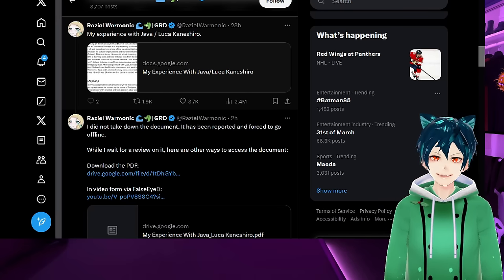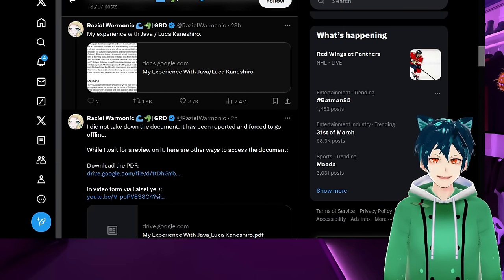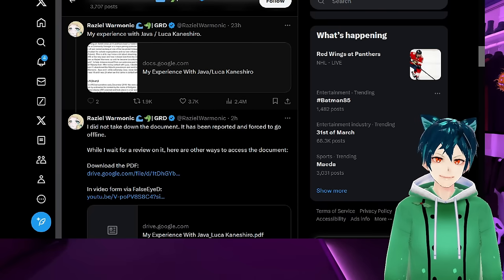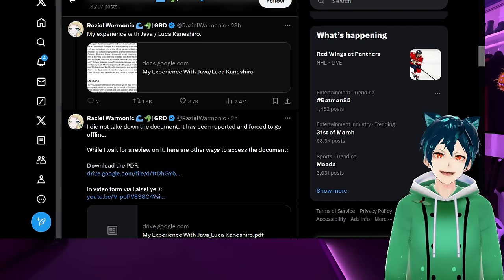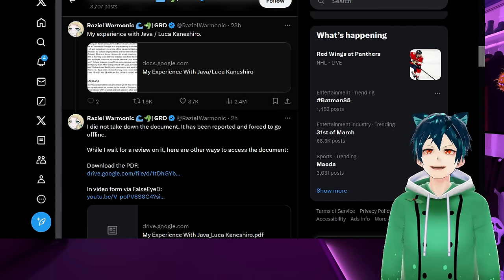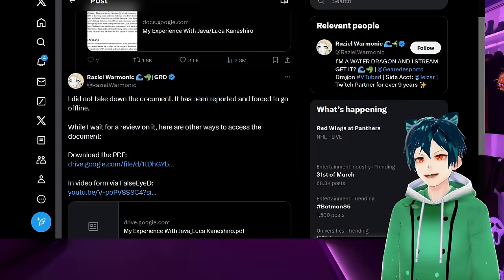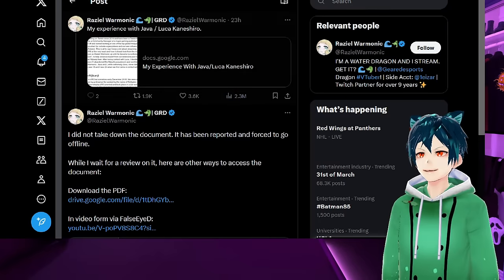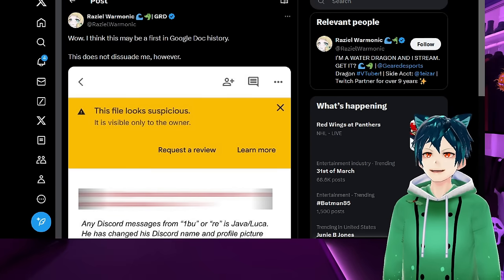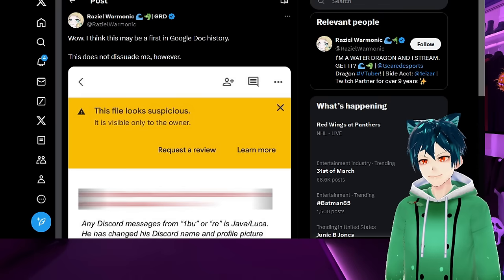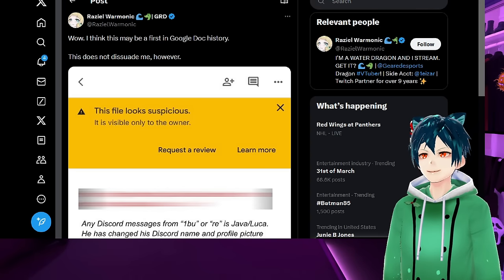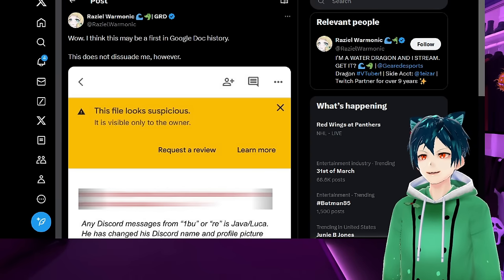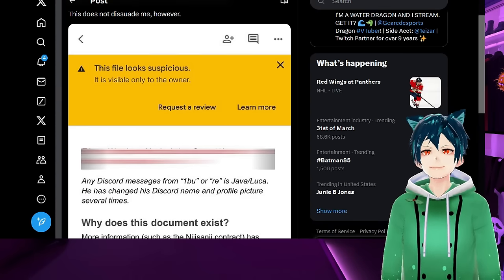While I wait for a review on it, here are other ways to access the document. There's the full PDF here, and there's also the form from False ID, a large news VTuber who looked at the whole thing, helped Raziel make the document, and helped her get it out there. She says this does not dissuade me, however.